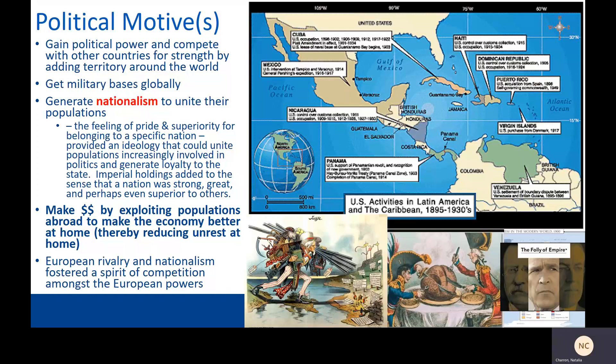Here is the imperial trick that you will see over and over in history once you start looking. Imperial states were able to make money — a lot of it — by exploiting populations abroad to make the economy better at home. It meant almost artificially boosting the economy of the state by taking money and resources from other people that people in the boosted, better-off state can't see and therefore didn't necessarily feel bad about. European rivalry and nationalism also fostered a spirit of competition among the European powers — people wanted their state to be not just powerful, but the most powerful.